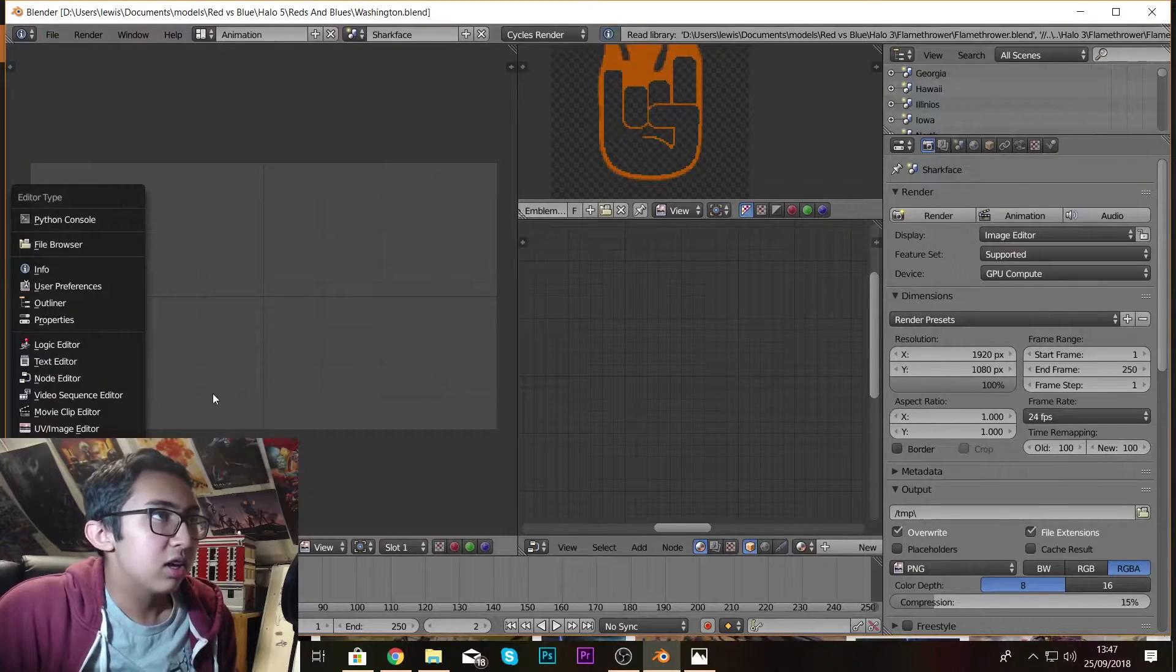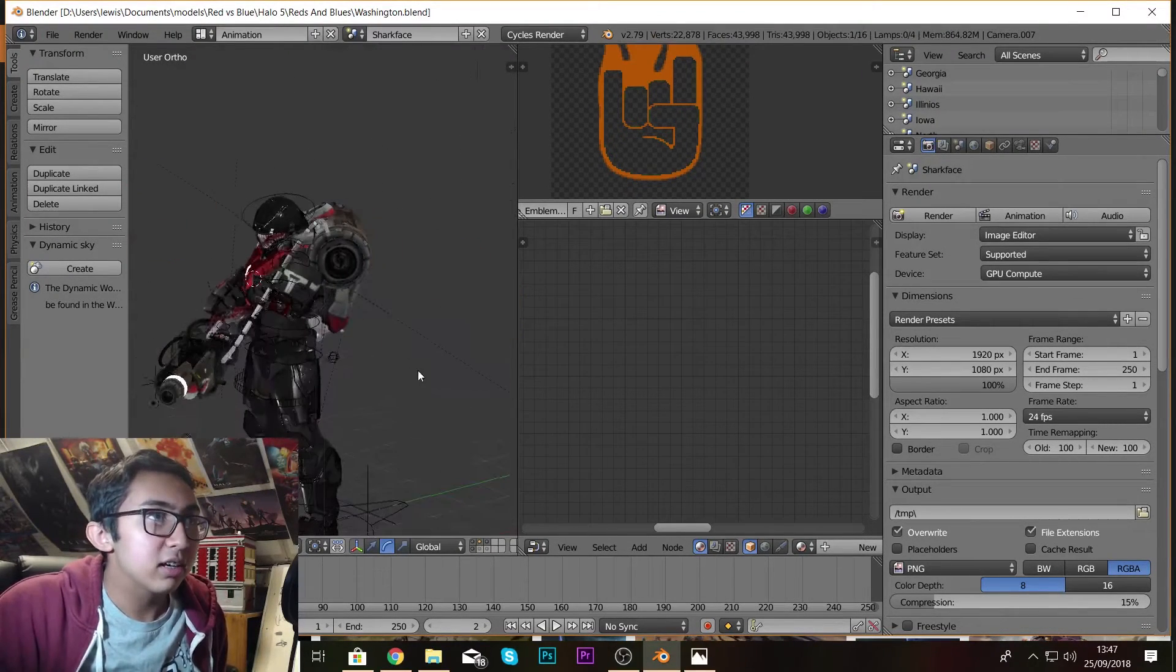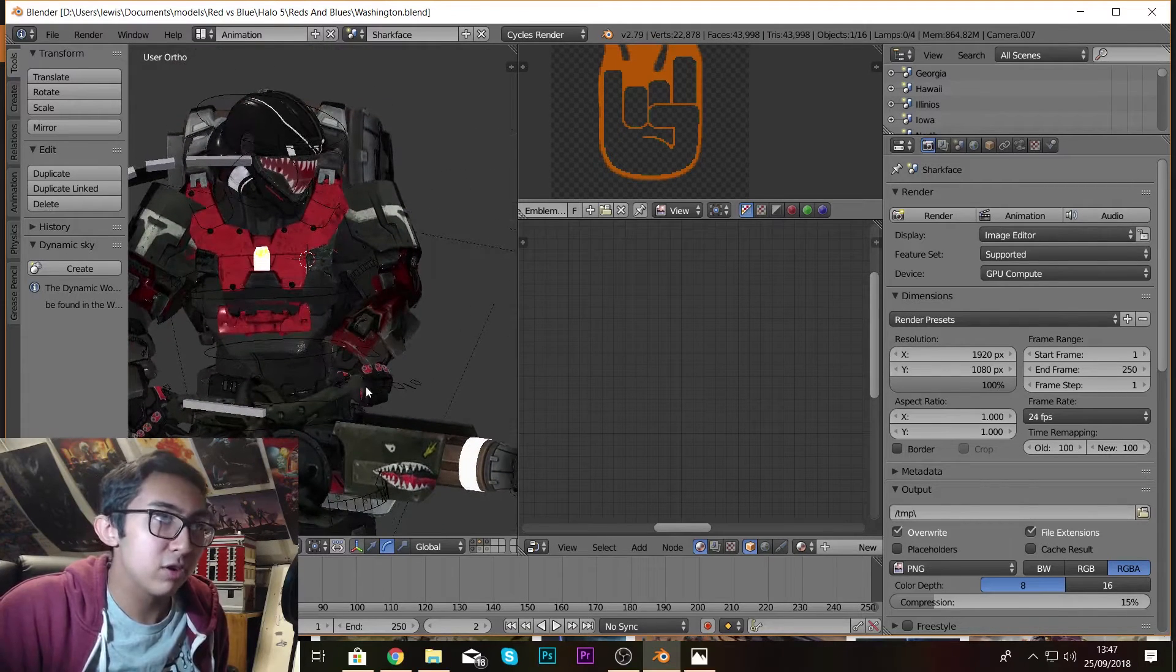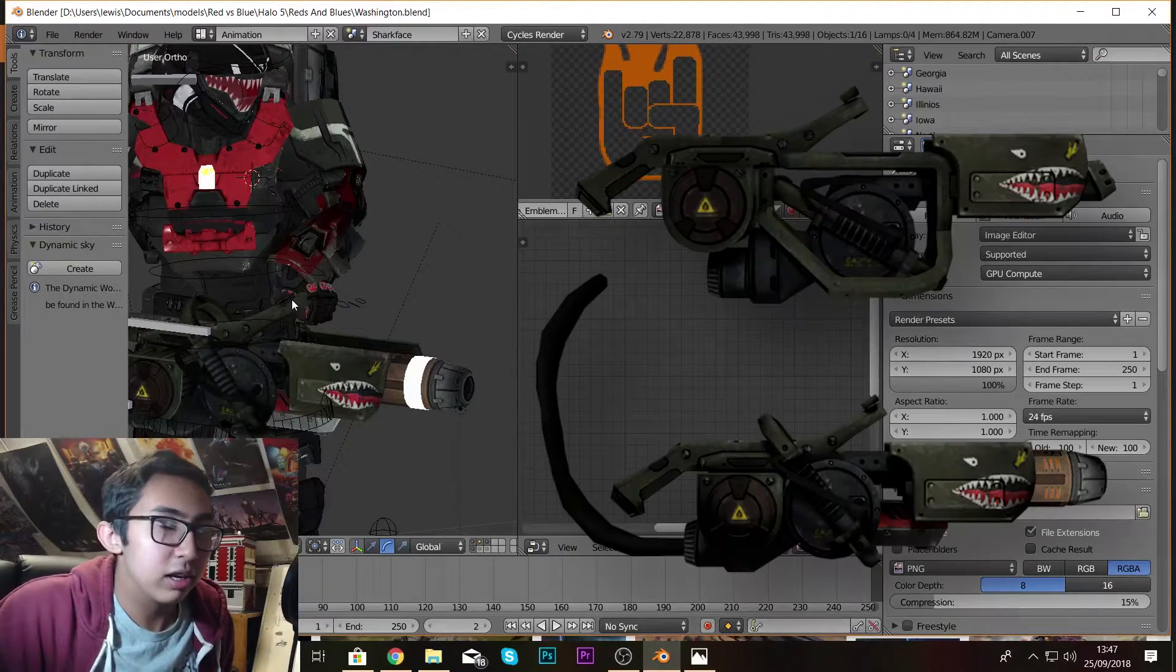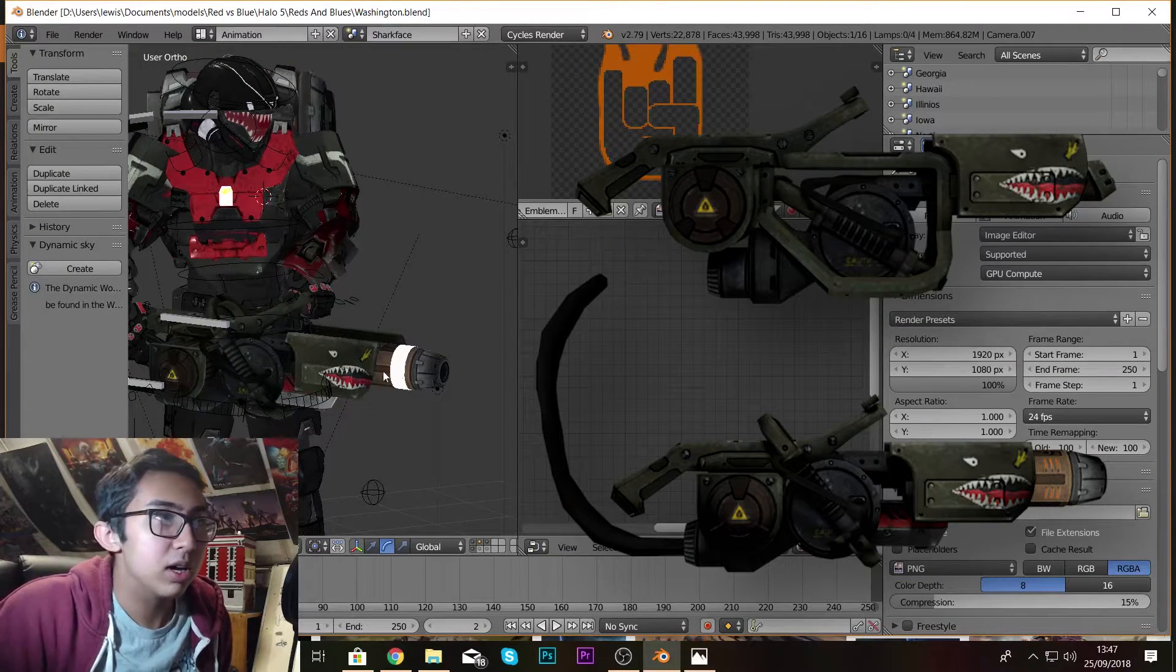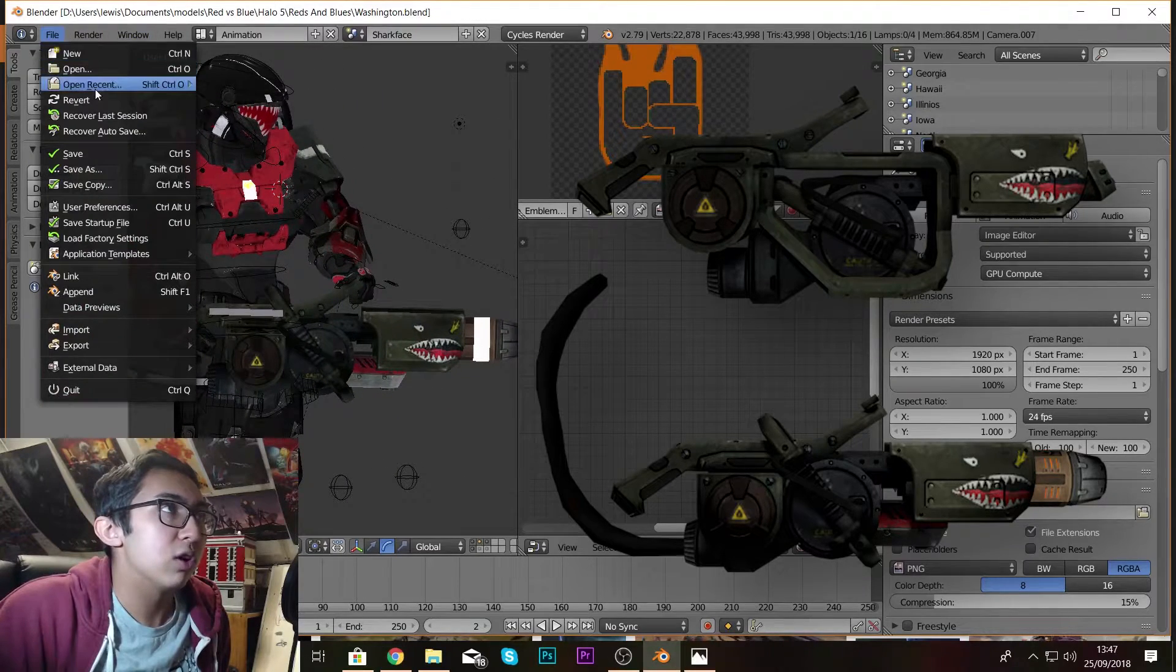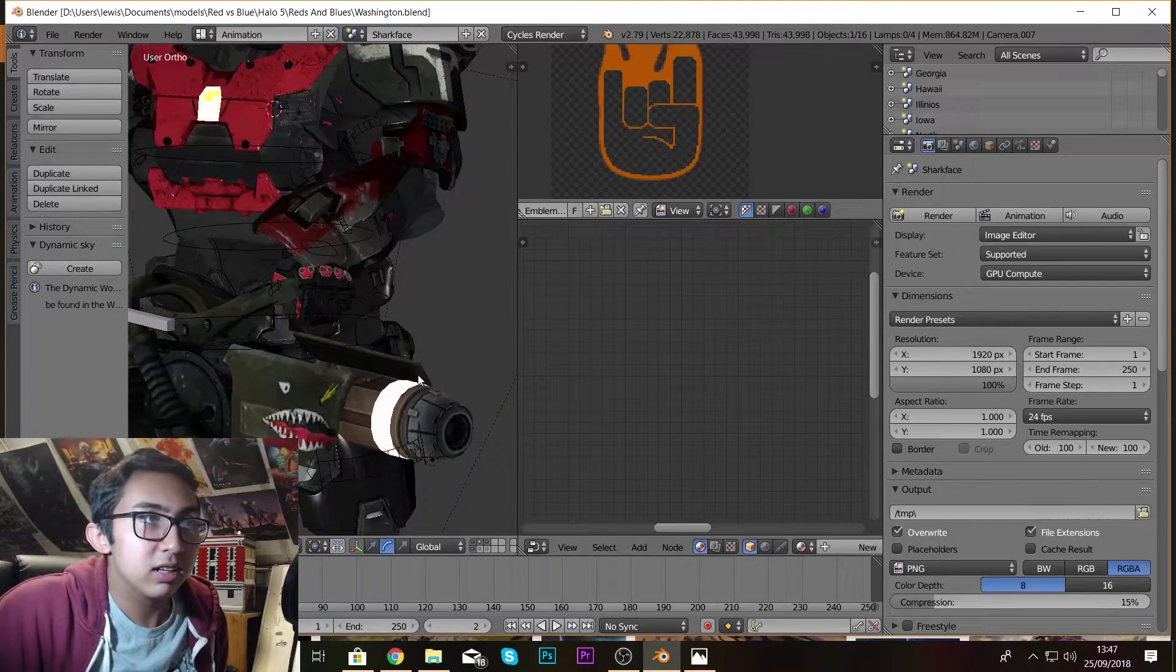But then what was even more interesting is that when I went to make Sharkface's flamethrower, the flamethrower is not even the Halo flamethrower. I mean, we see the Sharkface on the front of it, but I didn't realize that compared to a regular flamethrower it's not entirely the same.